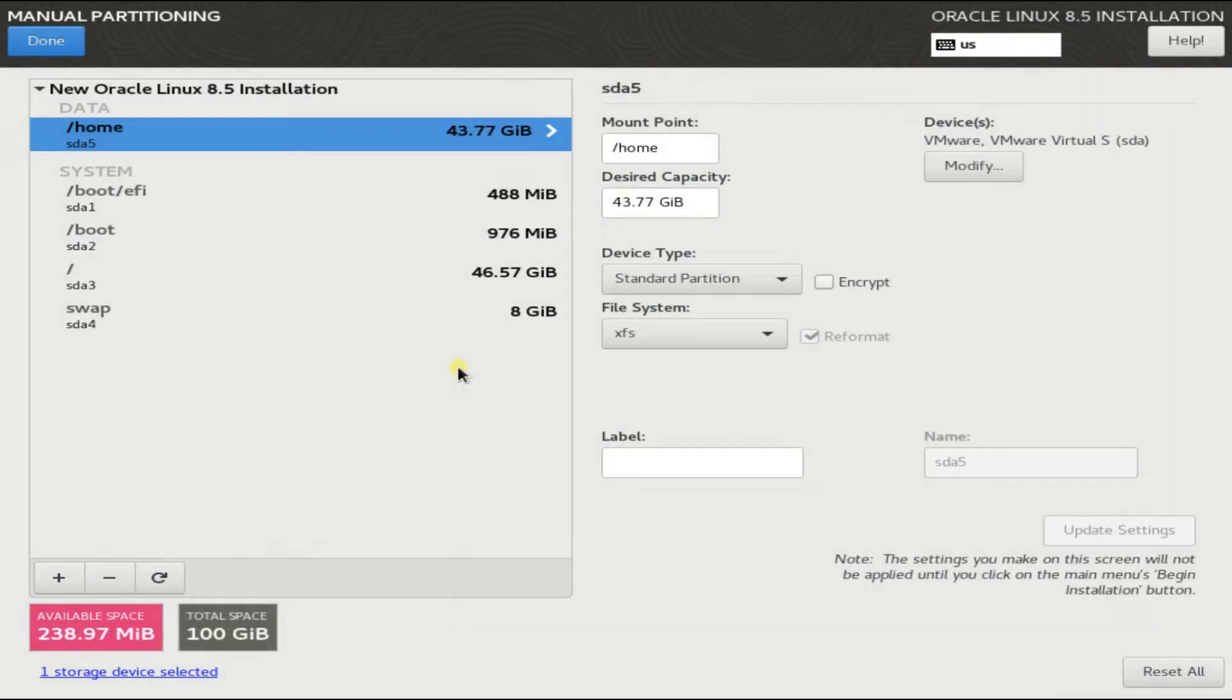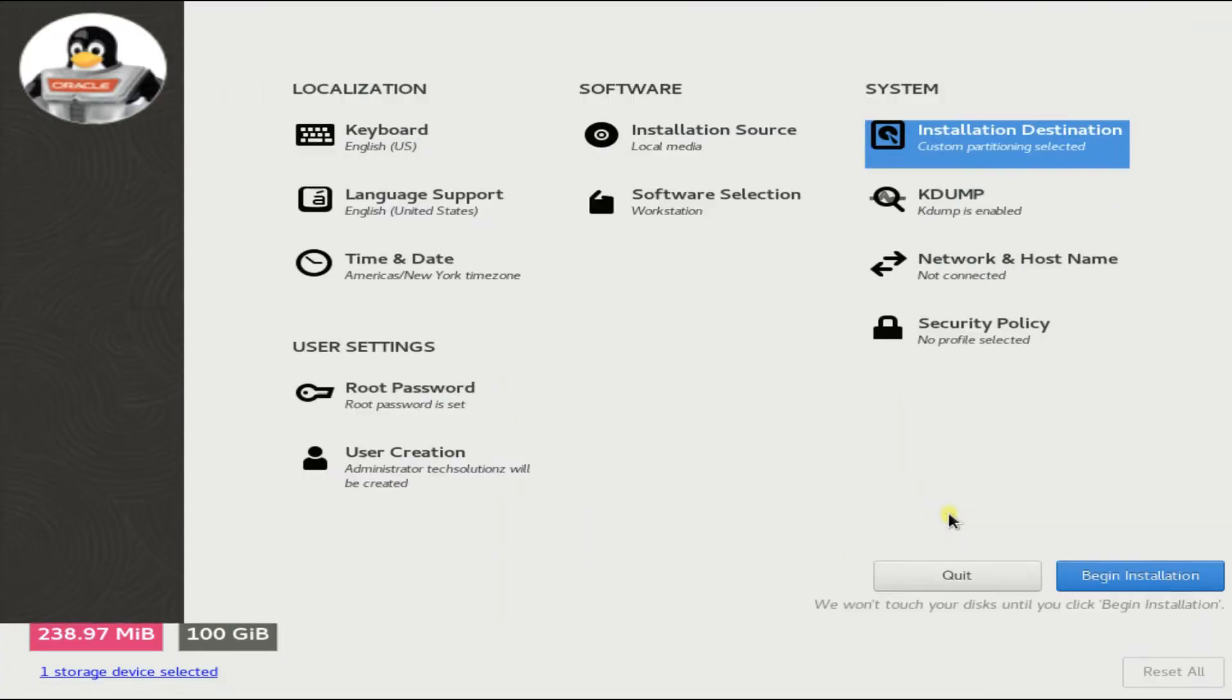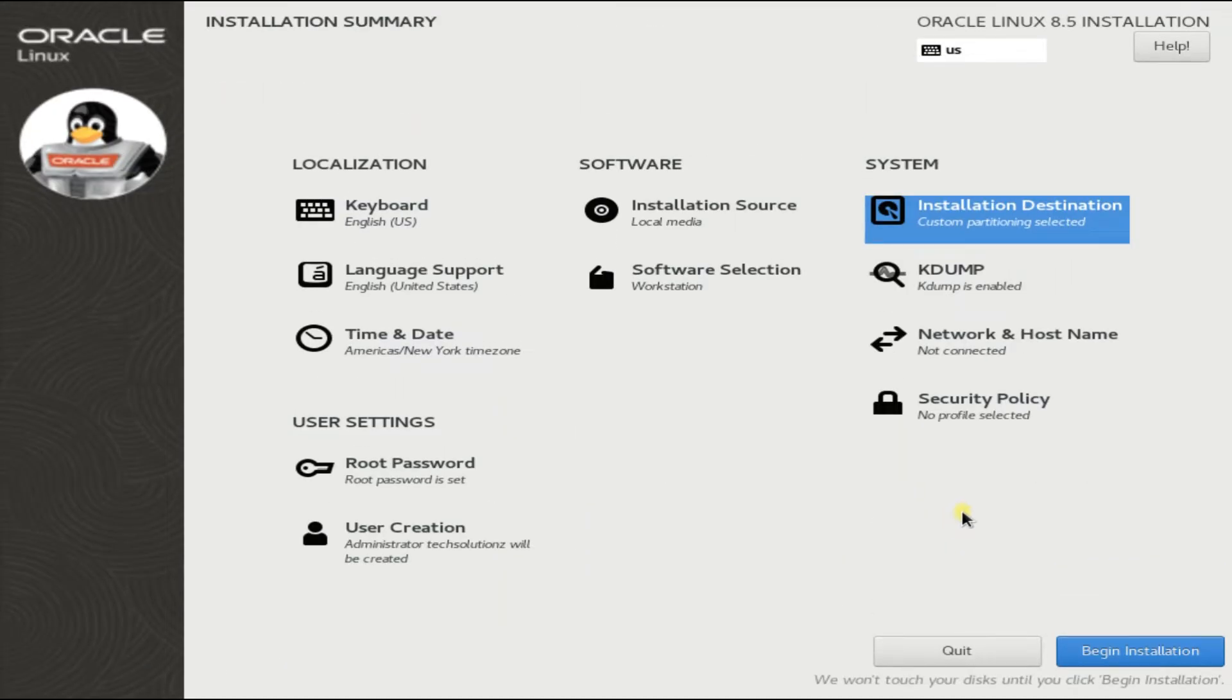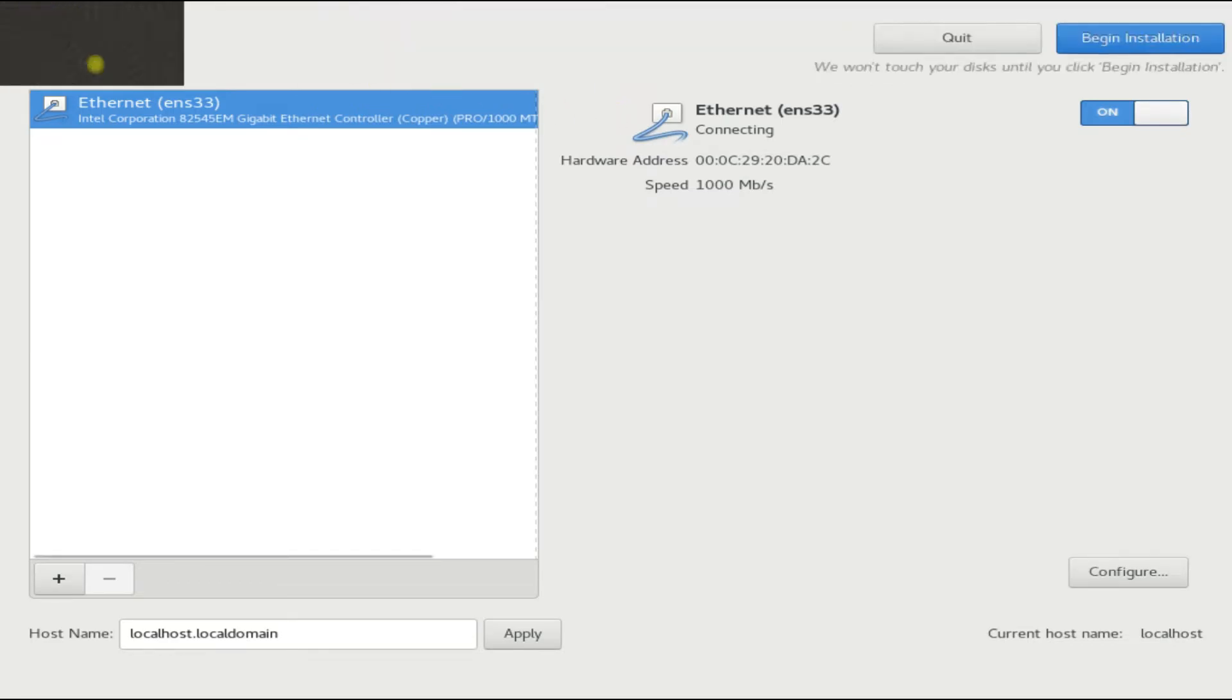All done. You are good to install Oracle Linux now. Additionally, turn on the network and go through the system security policy.